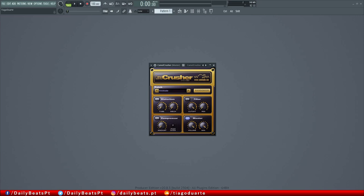Then we have a distortion section with two knobs. This one here, Tube, is a more analog style of compression and then this mesh, I don't know how to pronounce it correctly, but this one gives a more digital type of distortion, a more modern distortion. We can enable and disable the distortion section.